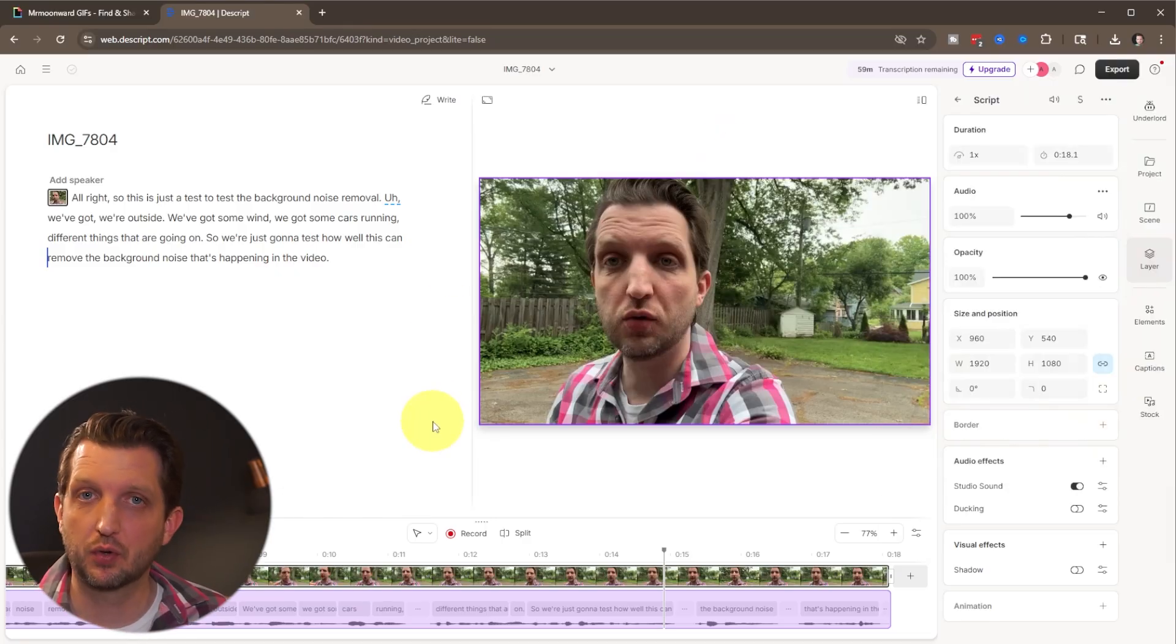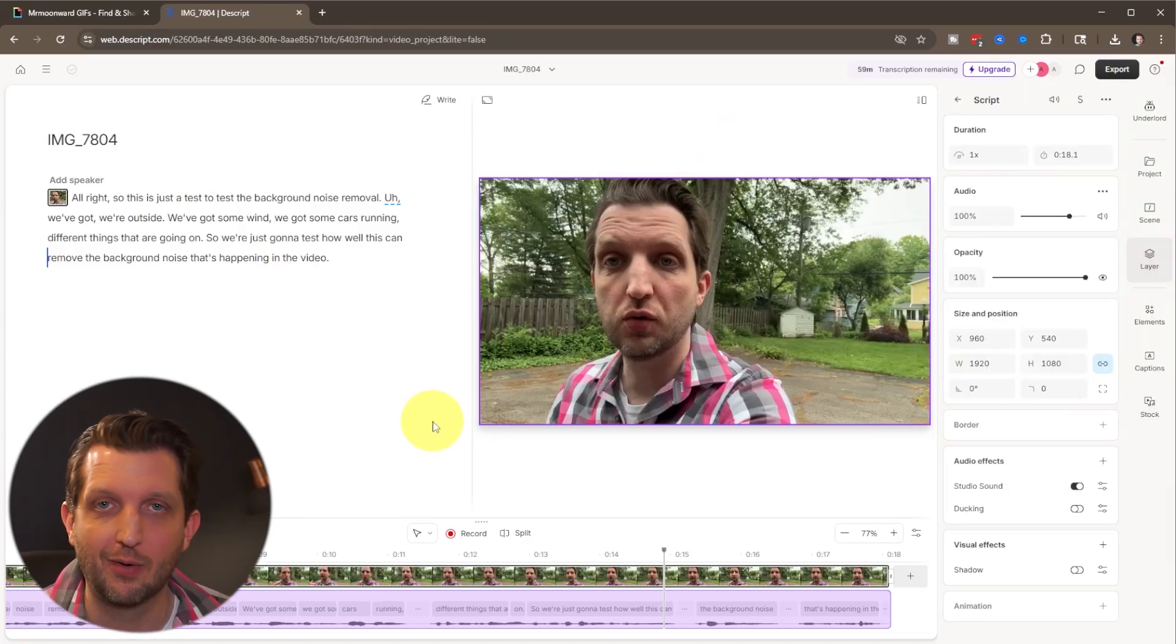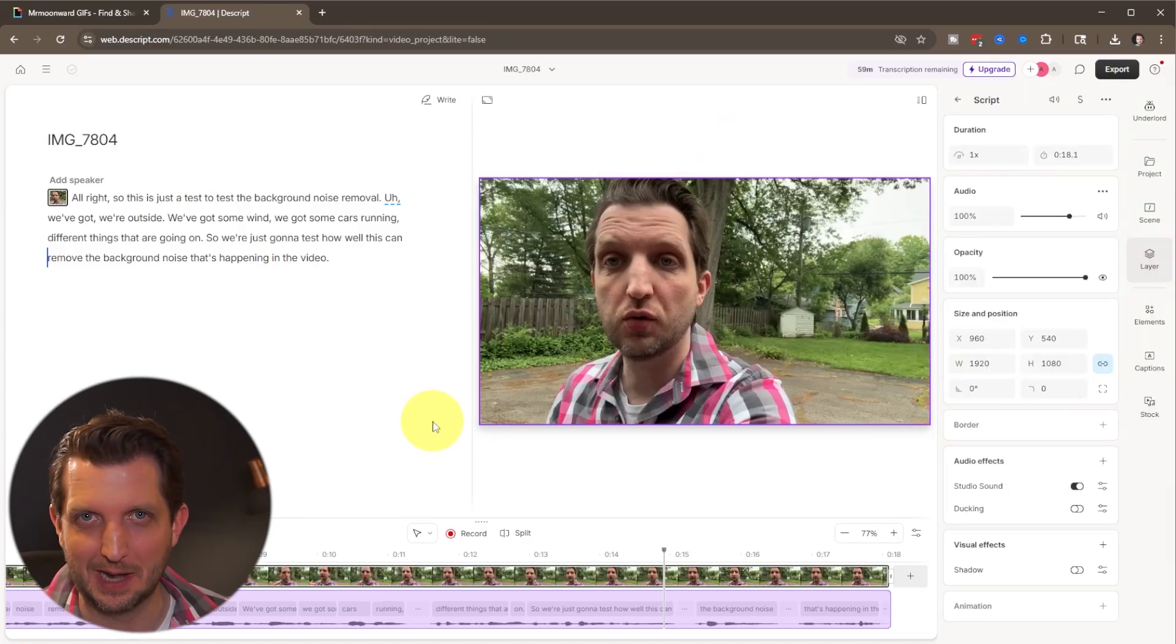And with that, a couple of different methods to remove the background noise from your video. I hope you found this helpful. And I'll see you in the next one.